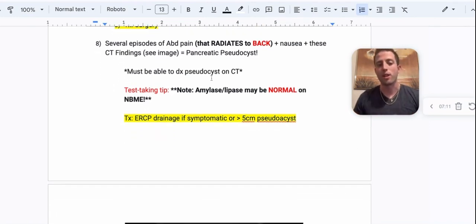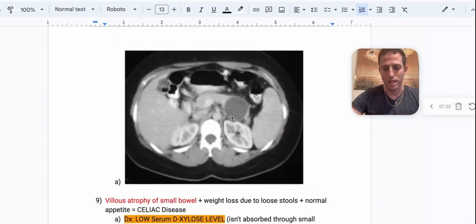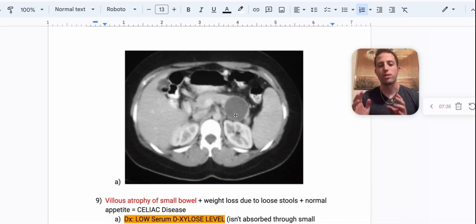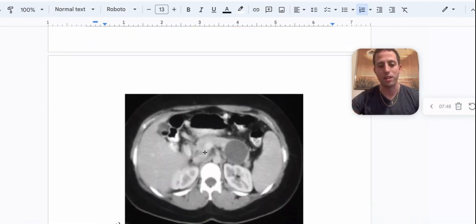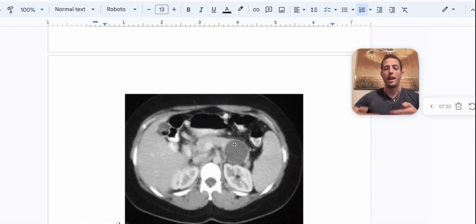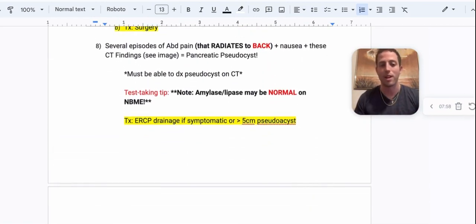Number eight: a patient with several episodes of abdominal pain that radiates to the back, plus nausea, plus CT findings. Looking at the CT, you zoom in on the pancreas — that structure that lays across the mesenteric vessels — and you see a pancreatic pseudocyst. You absolutely have to be able to diagnose this on imaging. This image shows up on NBME resources and can appear on your USMLE. The pancreas is retroperitoneal, so any pain or inflammation will radiate to your back.